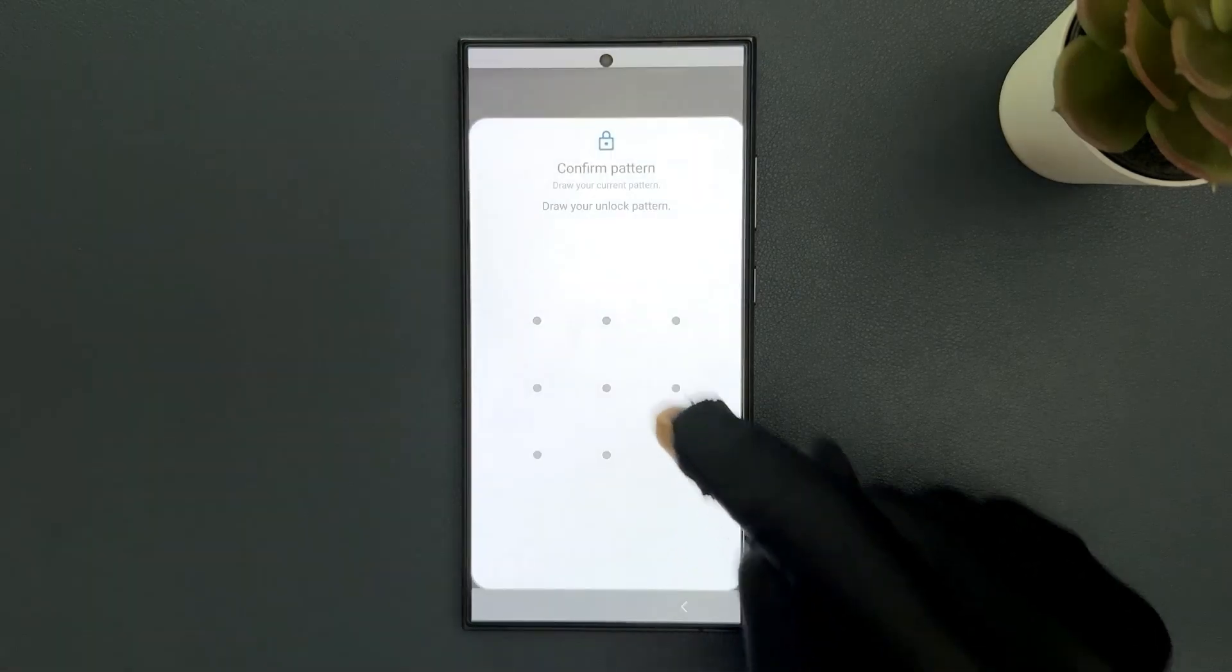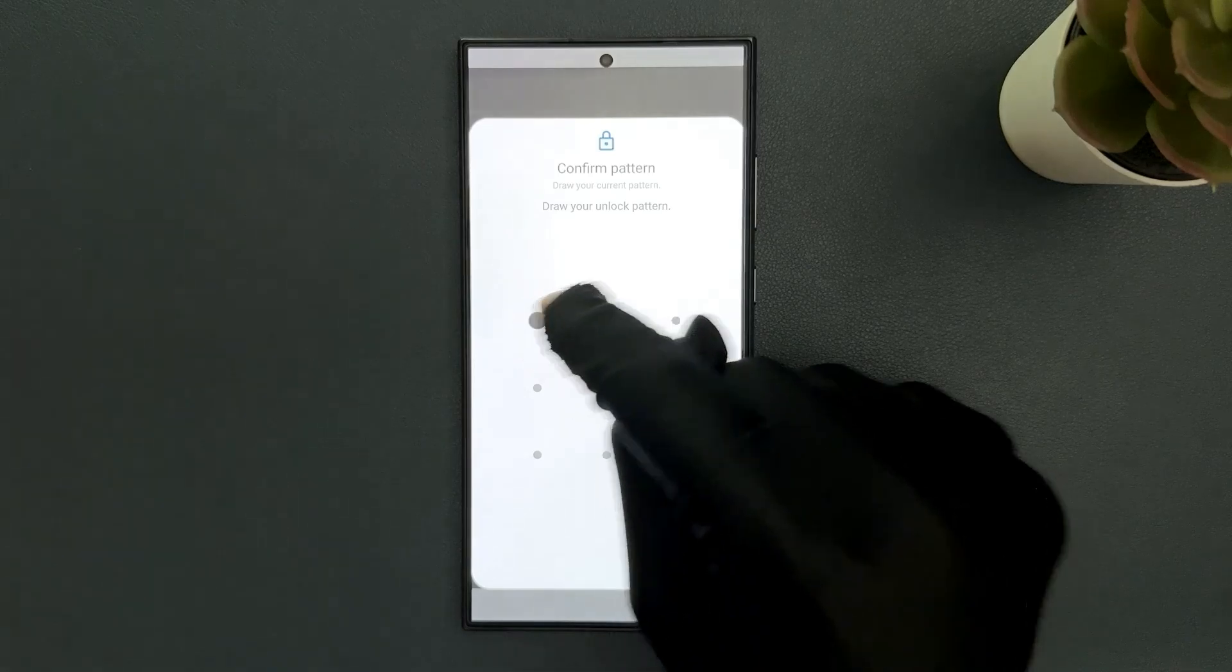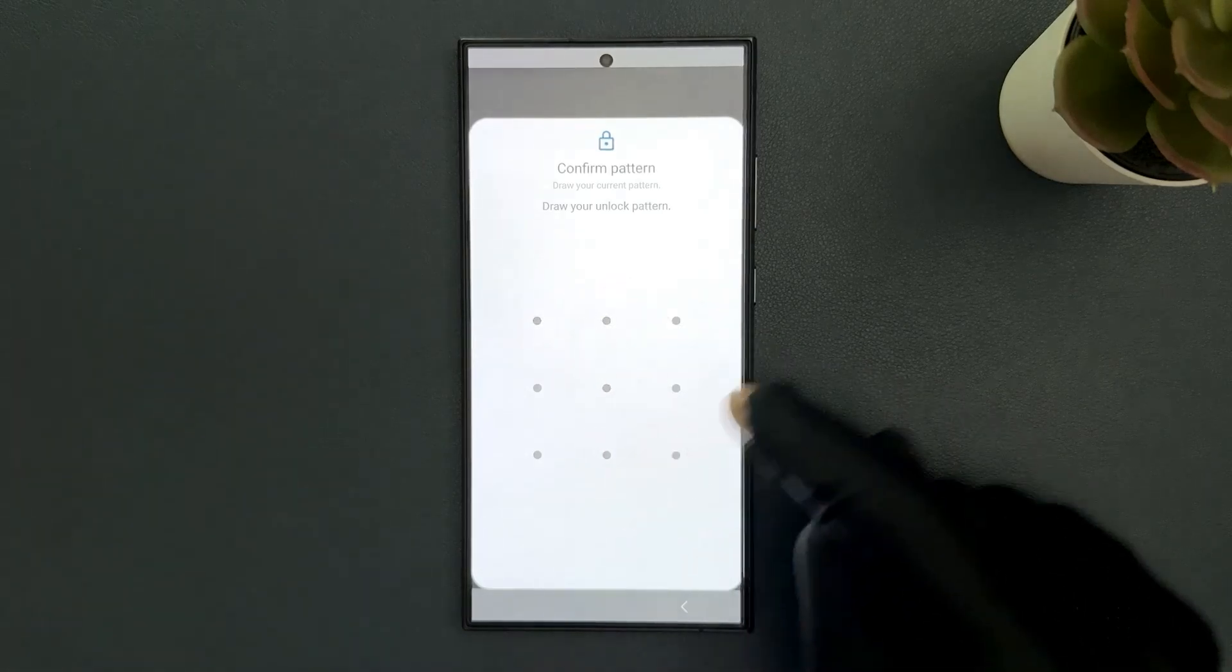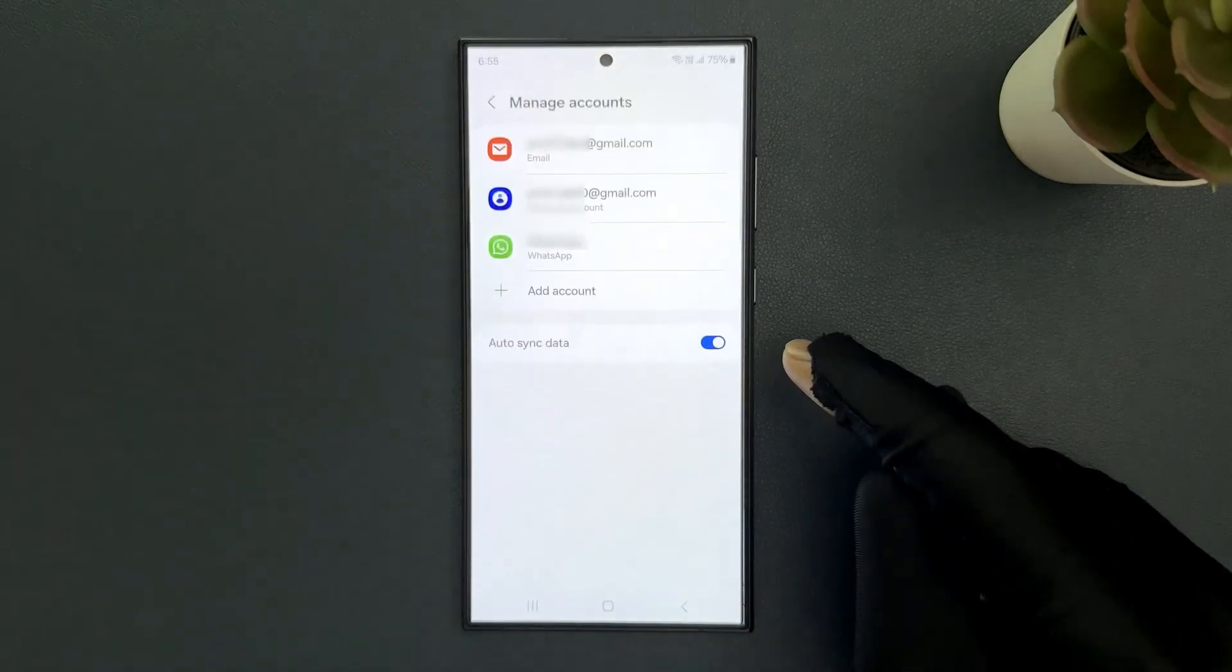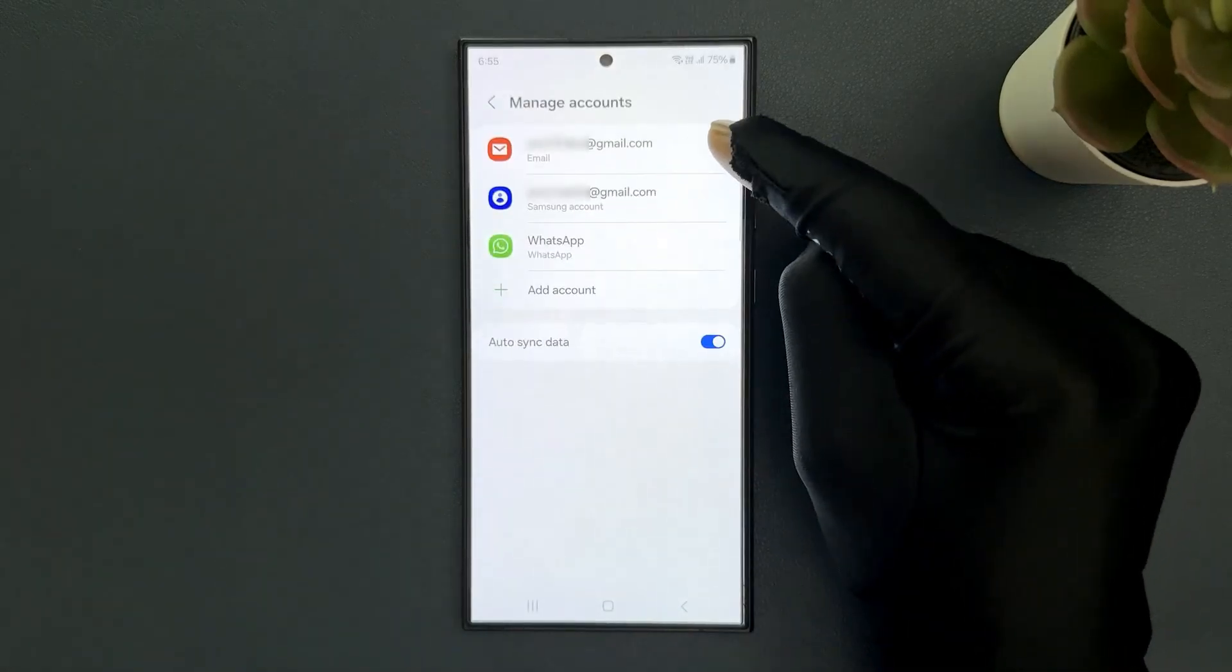Provide your PIN, pattern, or password. Let me provide mine and you can see it's now removed.